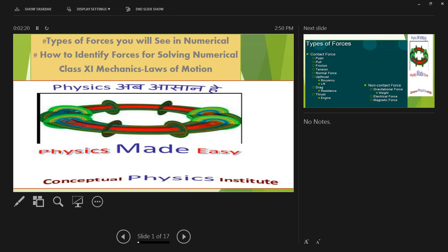There are two topics we plan to cover today. The first one is the type of forces you will see in numericals. And the second topic is how do you identify the forces for solving the numericals? A lot of students face this difficulty when they're trying to solve mechanics problems — they find it very complicated. This video lecture today is focused on beginner-level awareness regarding solving the numericals, and it is more of a qualitative discussion. We will not exactly solve any problem, but we will tell you how to solve the problem.